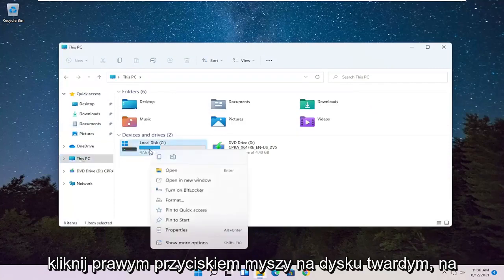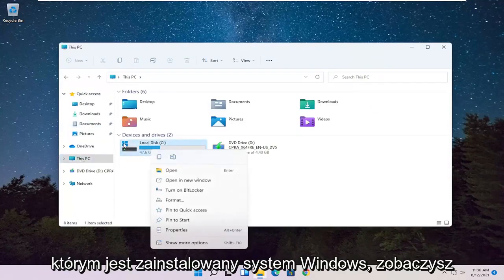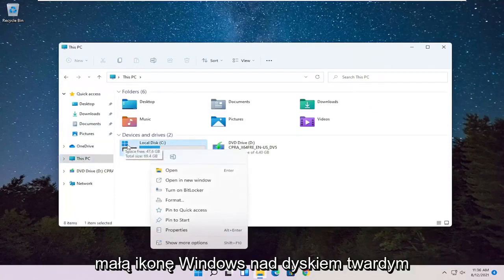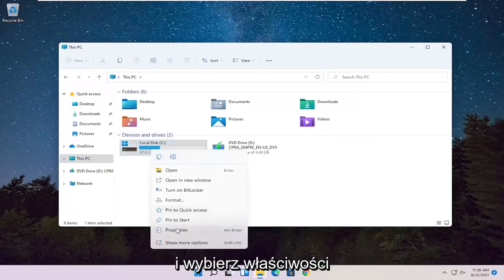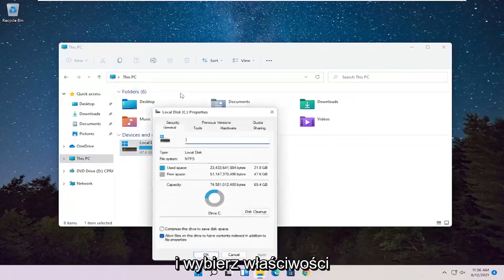Right click on your hard drive where Windows is installed. You can see a little Windows icon above the hard drive. And select Properties.